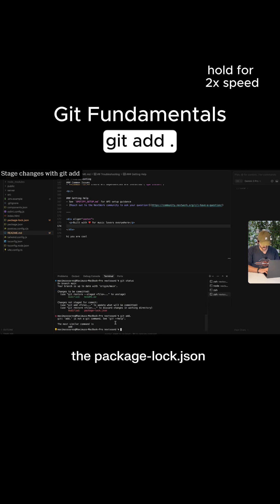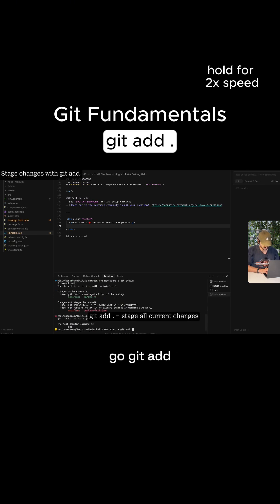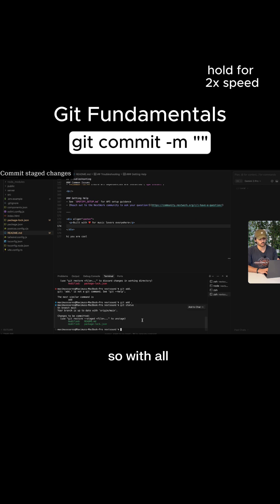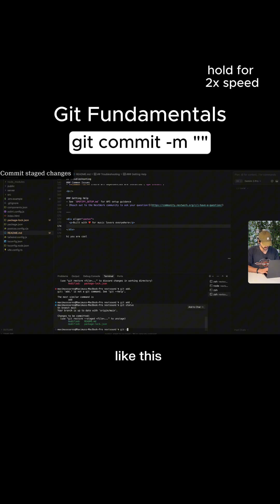Now, I also want to stage the package lock.json. So what I can do is just go Git add space and then dot. So with all three files staged, I can run a command like this.